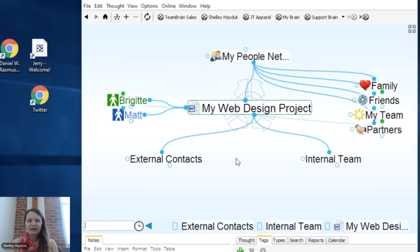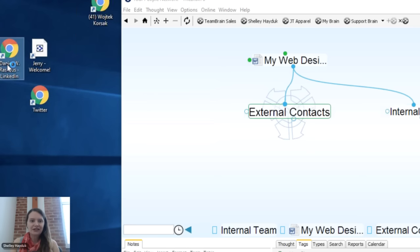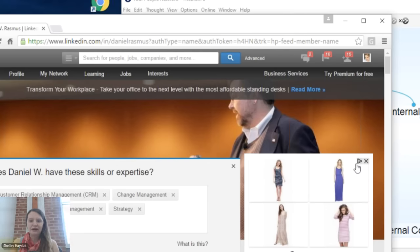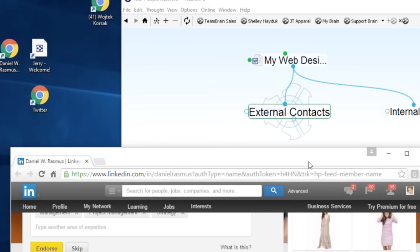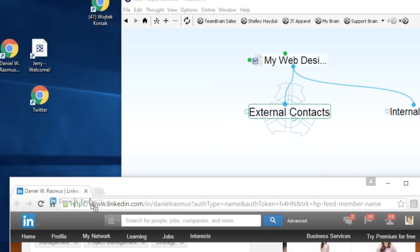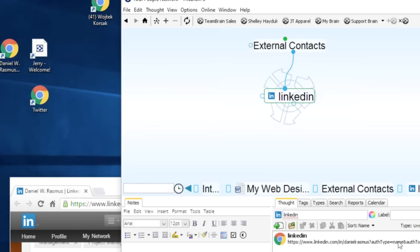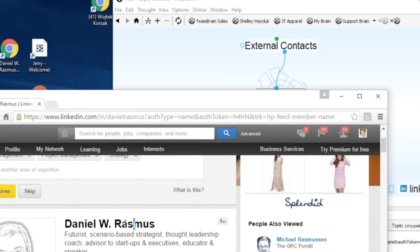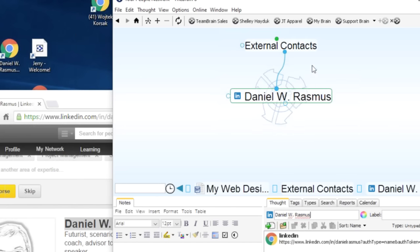For my external contacts, I actually want to consult with Dan Rasmus, who is a technology analyst. I'll open my LinkedIn page where I've got Dan and a summary of who he is and what he does. I can drag and drop contacts from Facebook, LinkedIn, Salesforce.com, or Twitter — any URL can be attached to a thought or dragged in as a separate thought. So I drag in Dan Rasmus, the LinkedIn connection is made, and I edit the thought name to get his name.